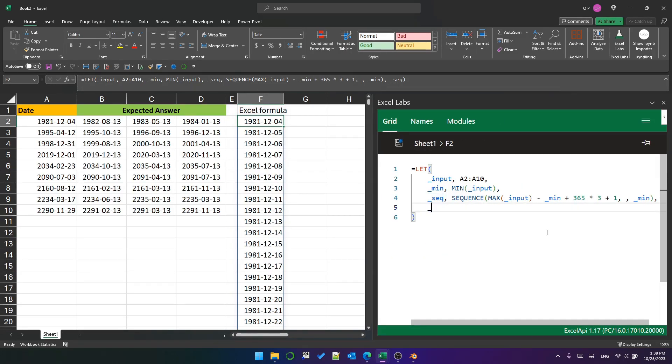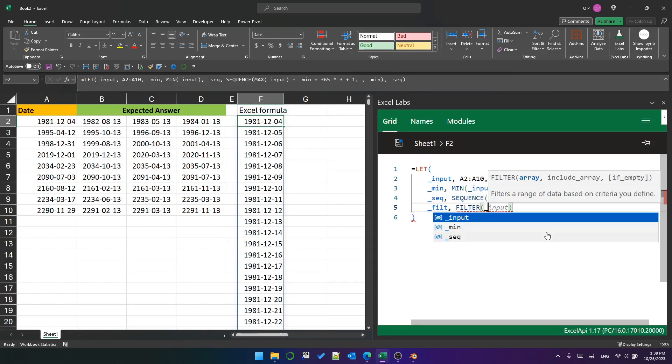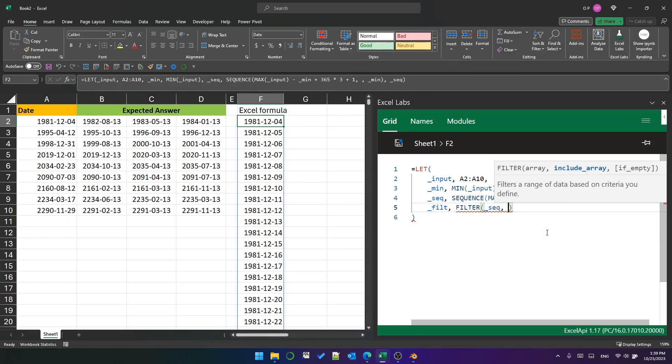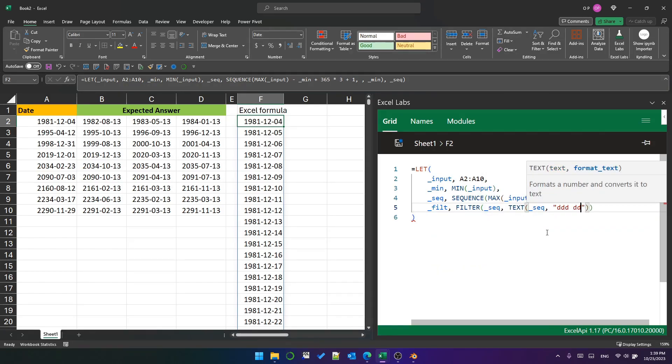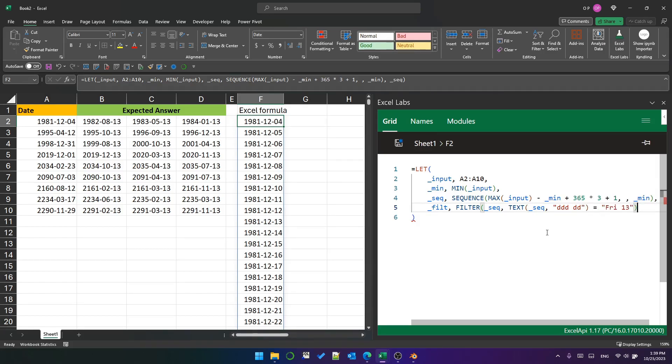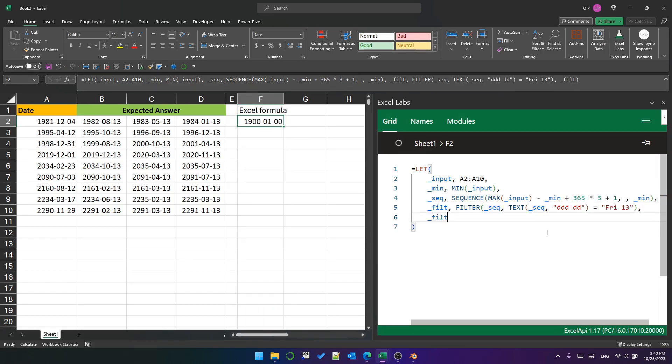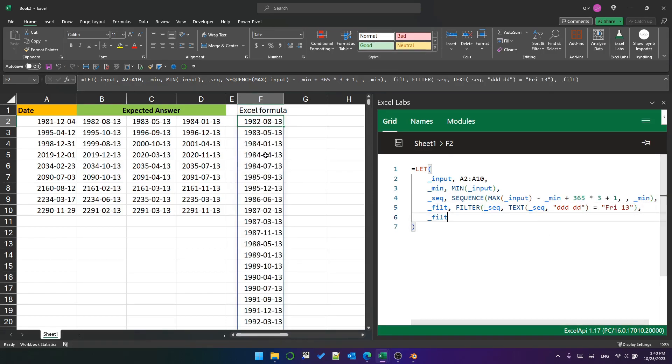Next, we'll use filter to filter this big list of dates for only those where the text representation is equal to fry space 13. Let's take a look, yep, they're all Friday the 13th.